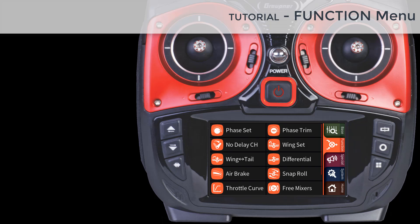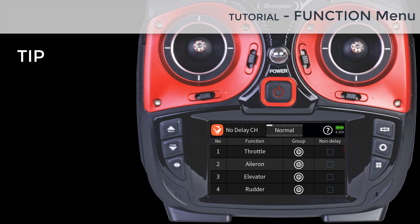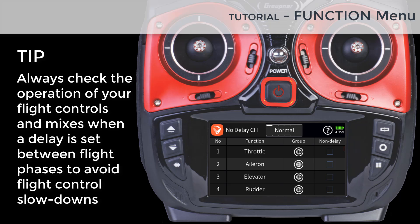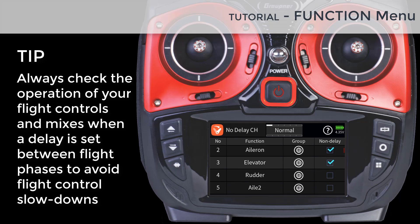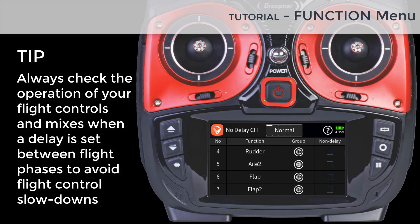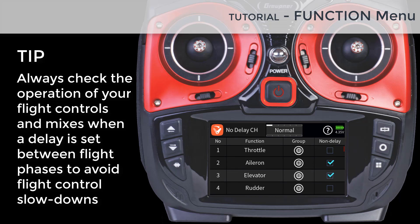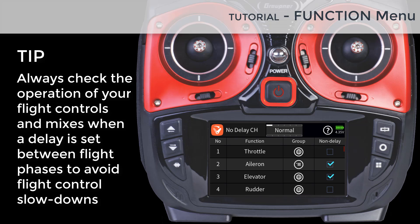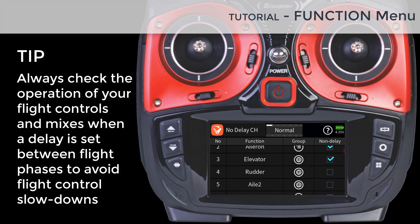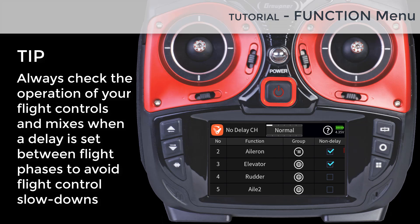The No Delay Channel menu overrides any delay set in a flight phase that may affect the operation of a certain channel or control. You can enable the No Delay Channel to be global or flight phase dependent. For example, if you have a landing phase with a delay of 2 seconds where you will be using Crow, you can have the flaps deployed in 2 seconds, but the ailerons will respond immediately to any control inputs.